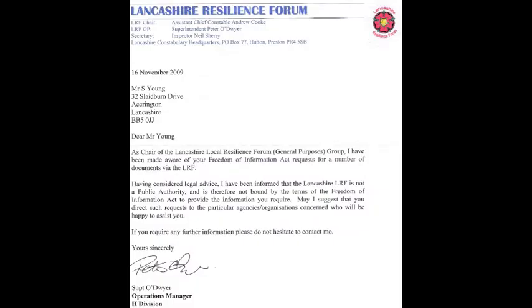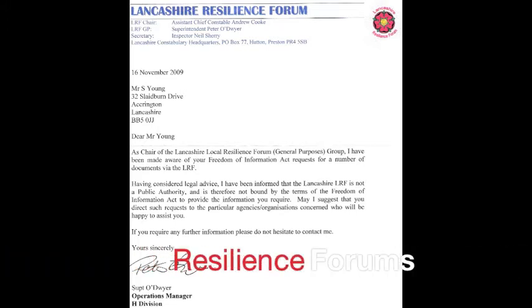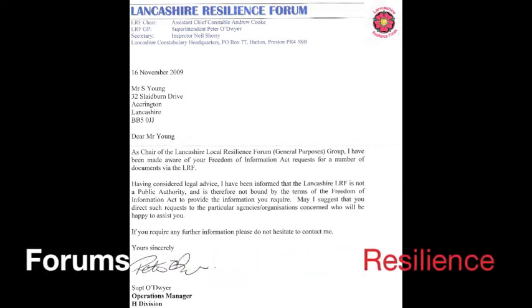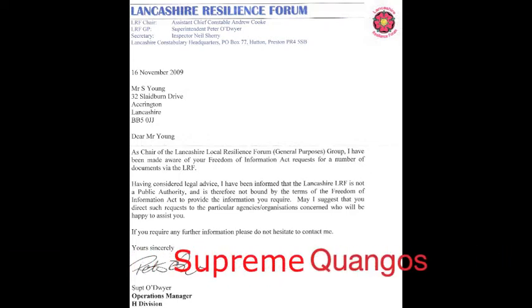The final response from the Local Resilience Forum came on 16th November 2009: 'As Chair of the Lancashire Resilience Forum Group, I have been made aware of your Freedom of Information Act request. Having considered legal advice, I have been informed that the Lancashire LRF is not a public authority and is therefore not bound by the terms of the Freedom of Information Act to provide the information you require. May I suggest you direct your request to the particular agencies or organisations concerned.' — signed off by Superintendent Oldwire, Operations Manager. So it's not a public body, but a public servant is chairing the forum. That is dubious by any account.